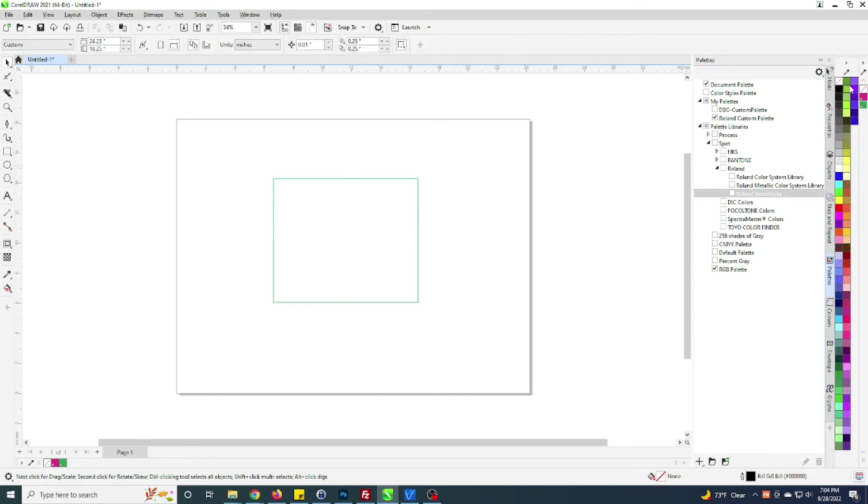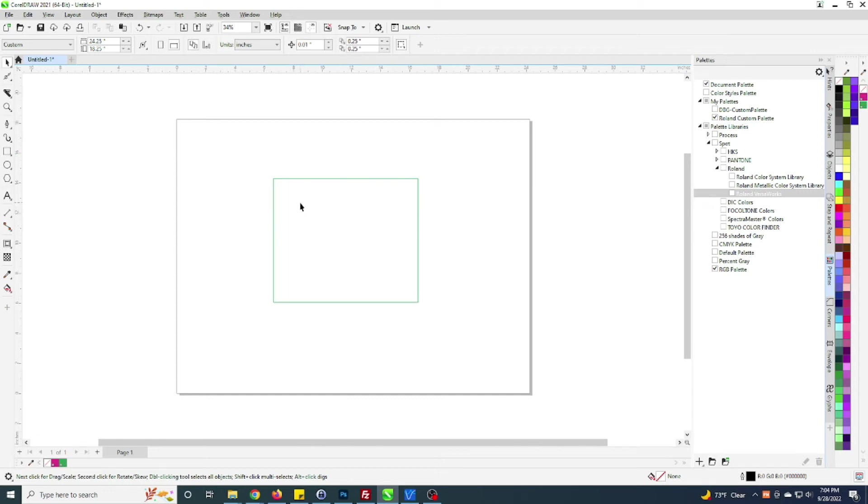If you're interested in getting this specific color palette with both of them, just shoot me an email. I'll put that in the comments of the video so you can email me directly, request that, and I'll just email it over to you. You can load it into the folder that I just showed here in the video and just get it loaded in.